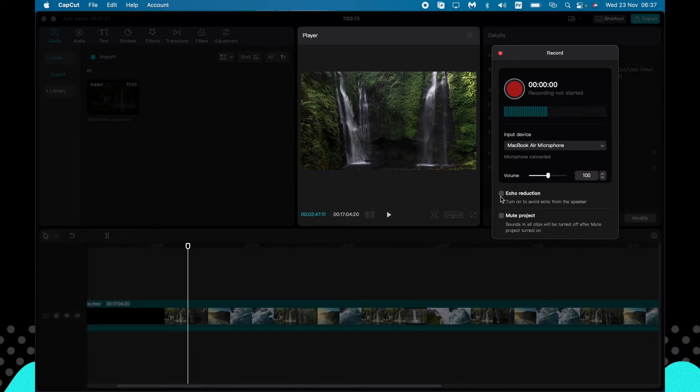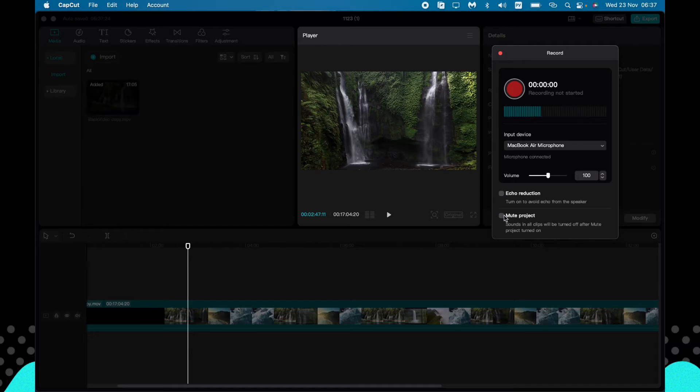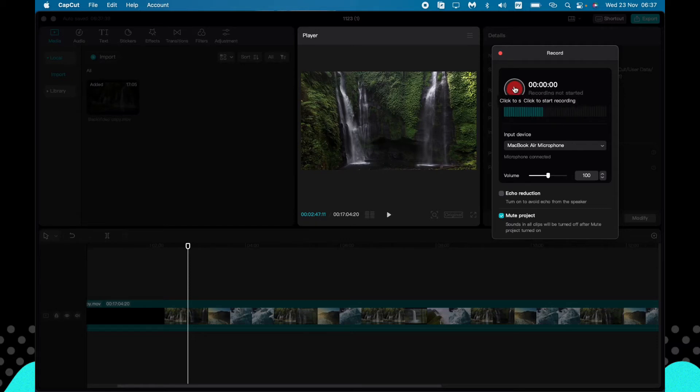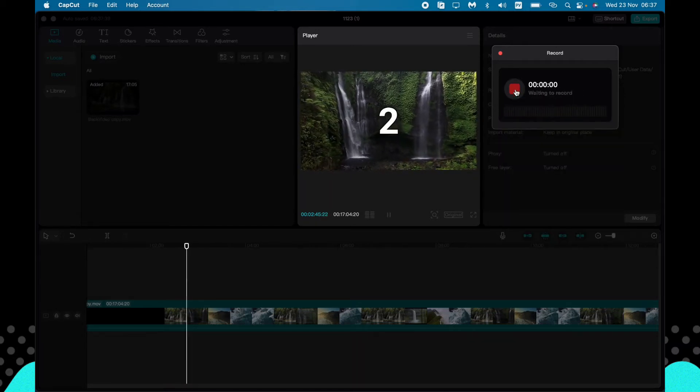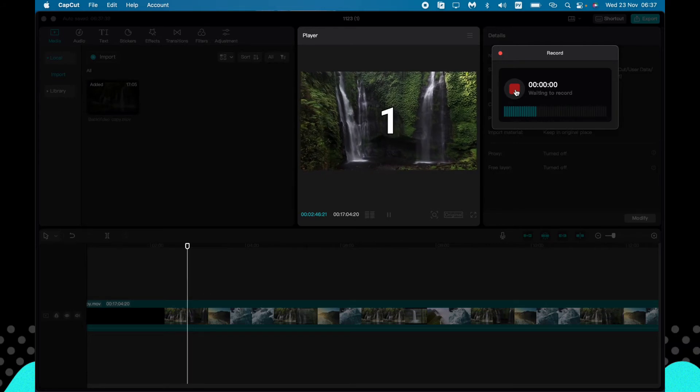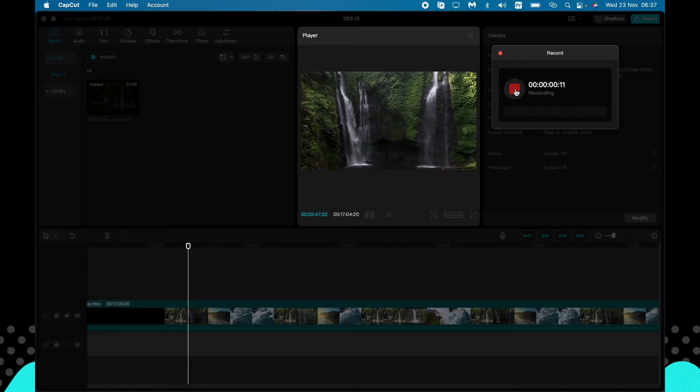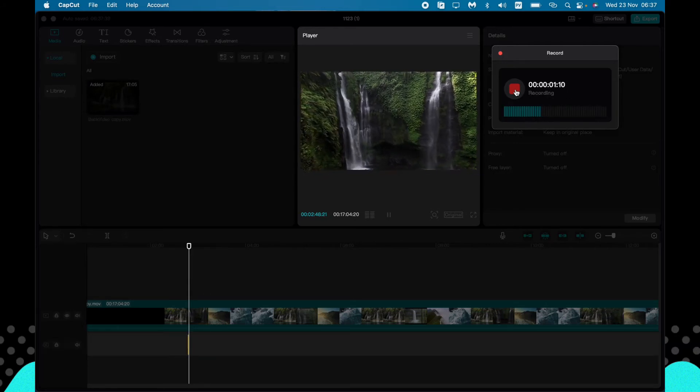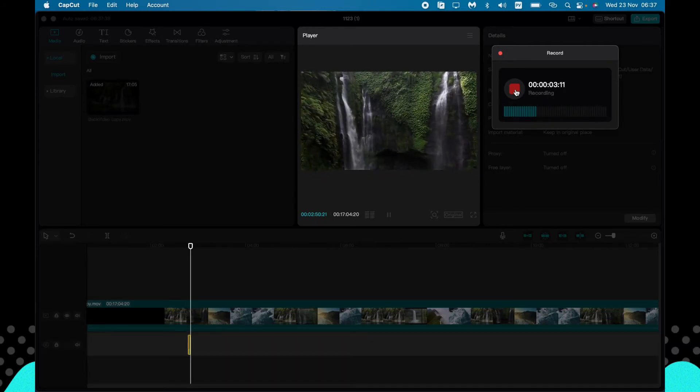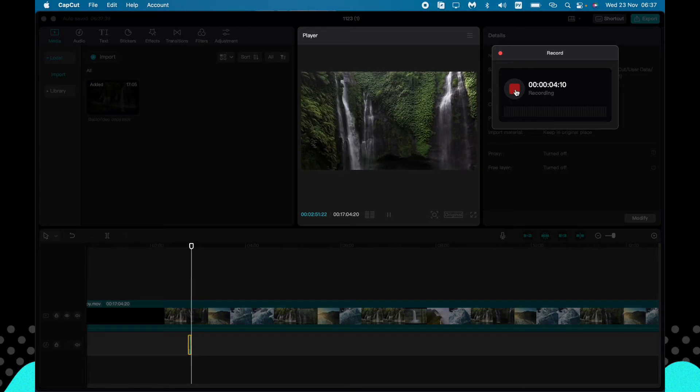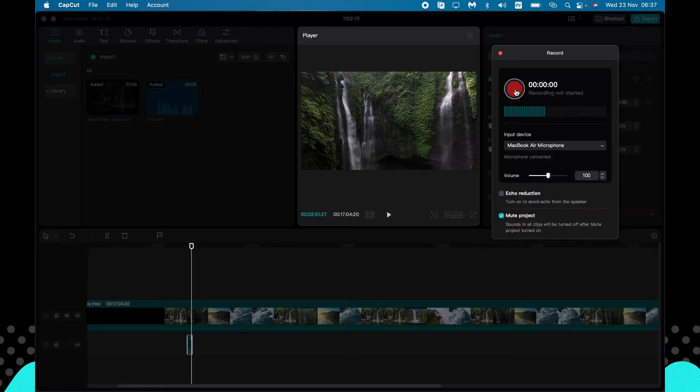You can also choose echo reduce or mute project. I suggest you to use the mute project. To start the recording, all we need is to click on this red button. So let's start. It has three seconds to start. Beautiful nature and waterfall. So we voiced over our part.